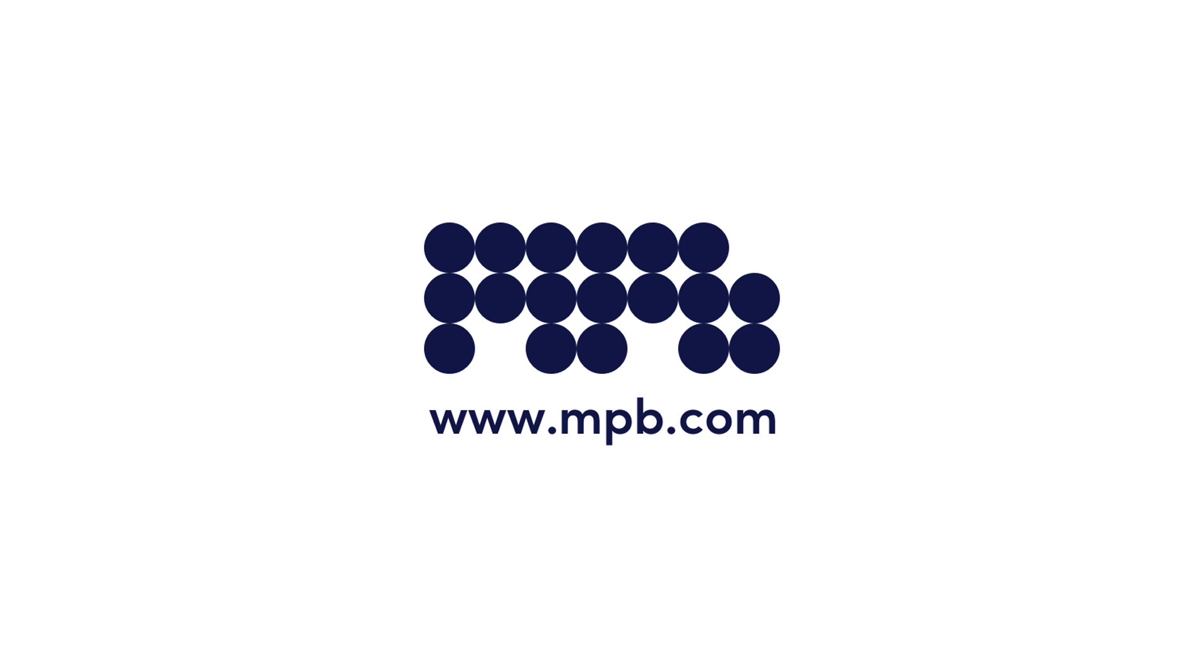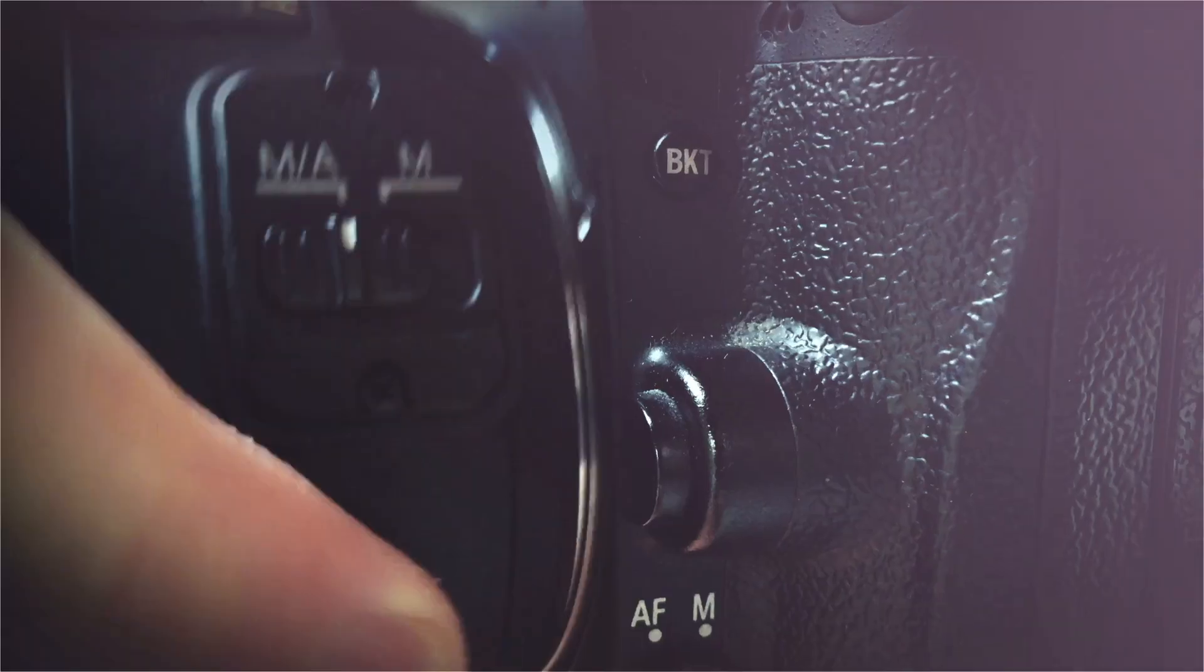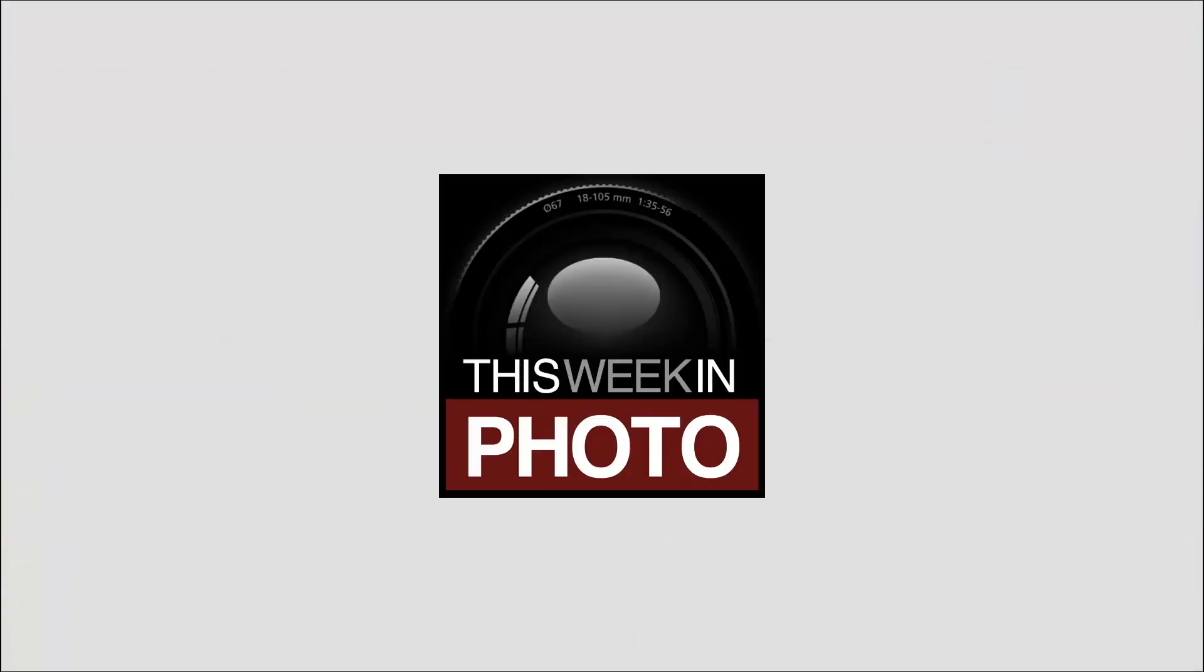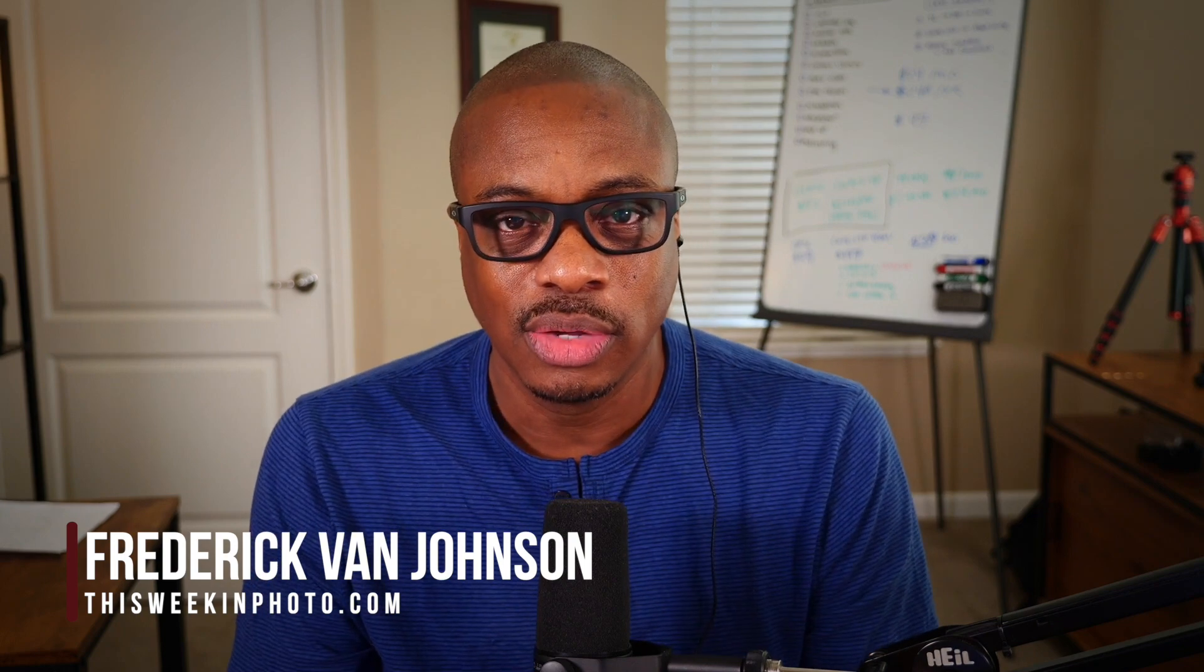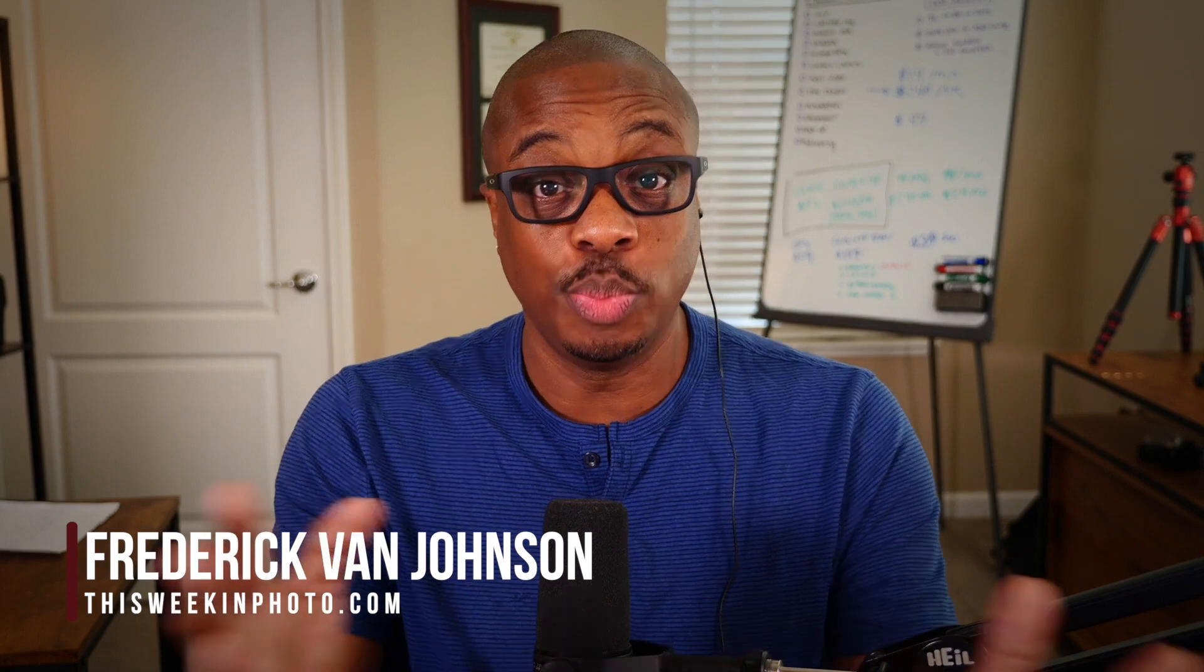This episode is brought to you by MPB. Get cash for the kit you're not using or trade it in for the gear you want at mpb.com. Hey, it's time for Twip Pro Photo Critique, episode number 167, open general.